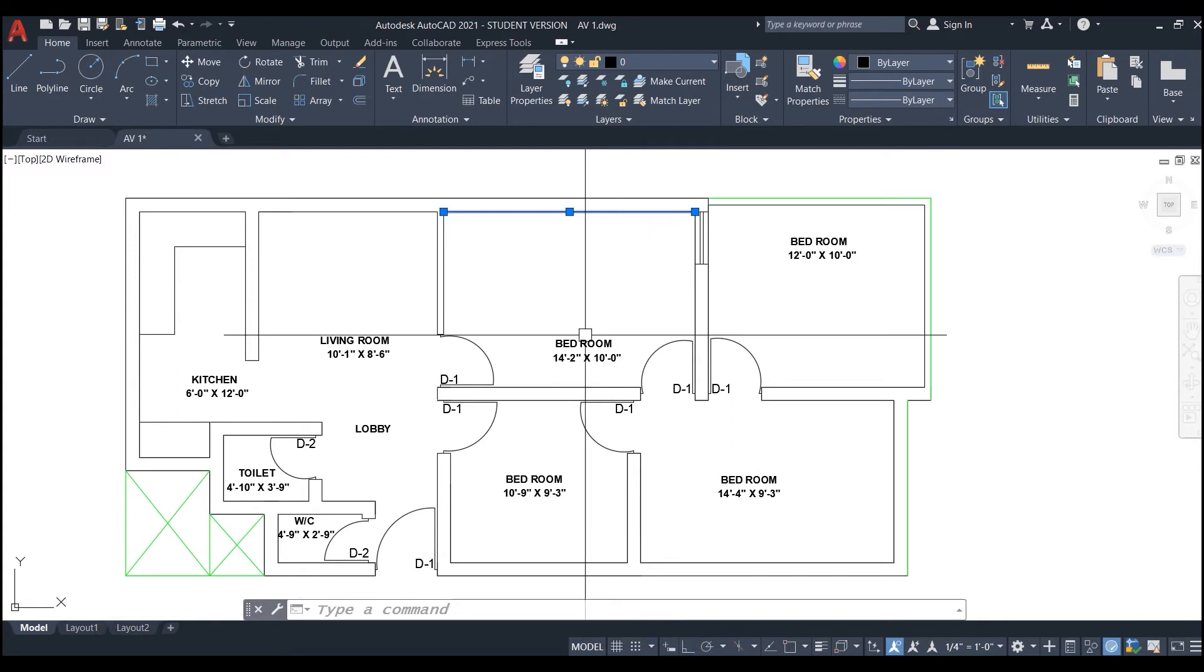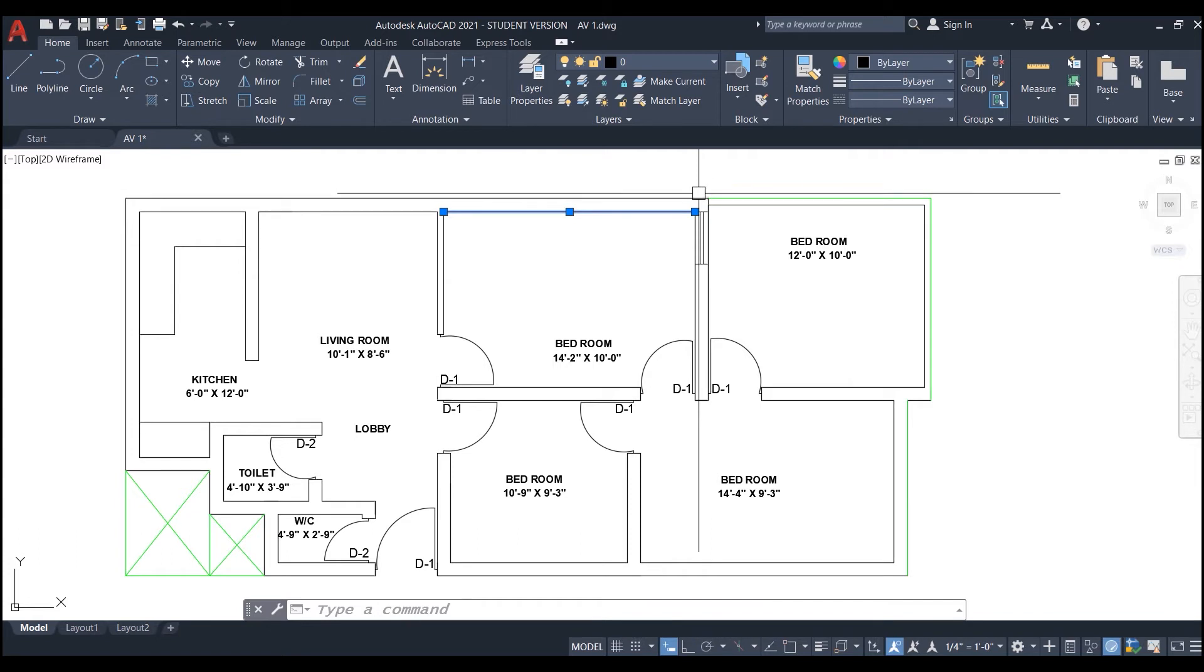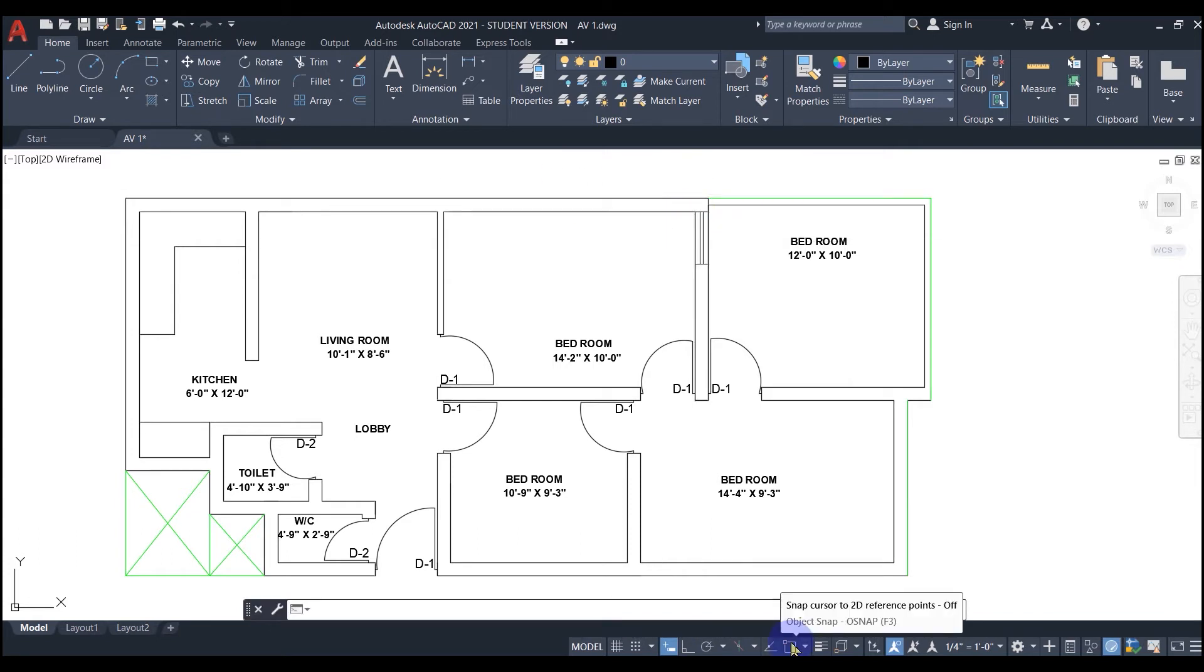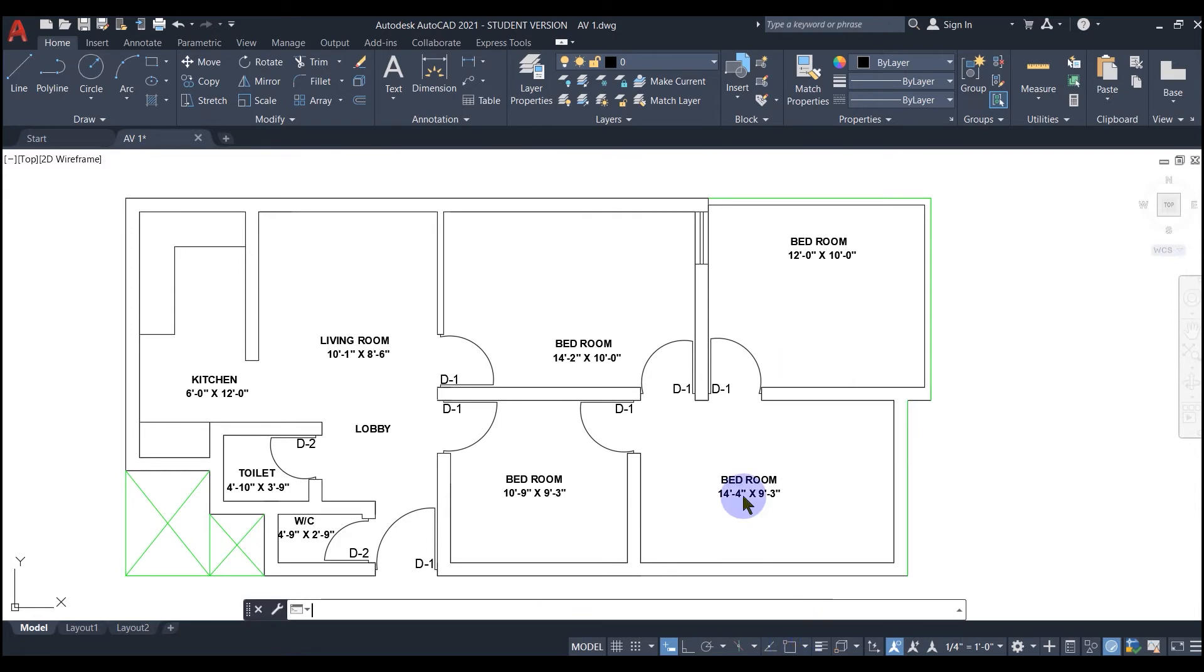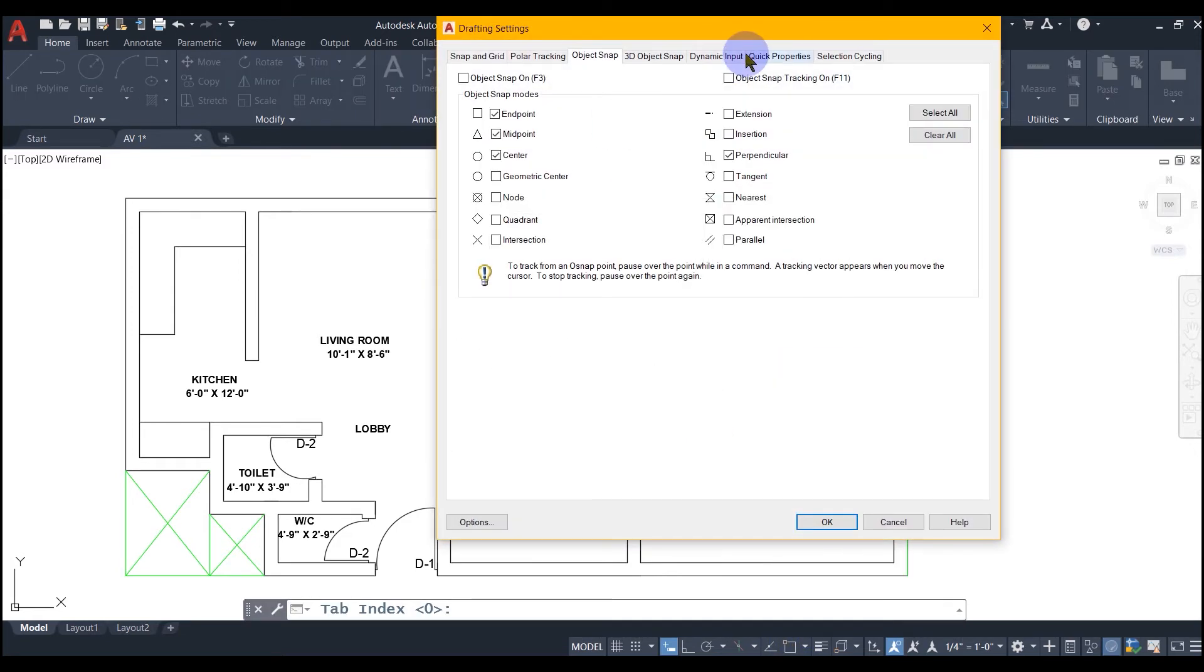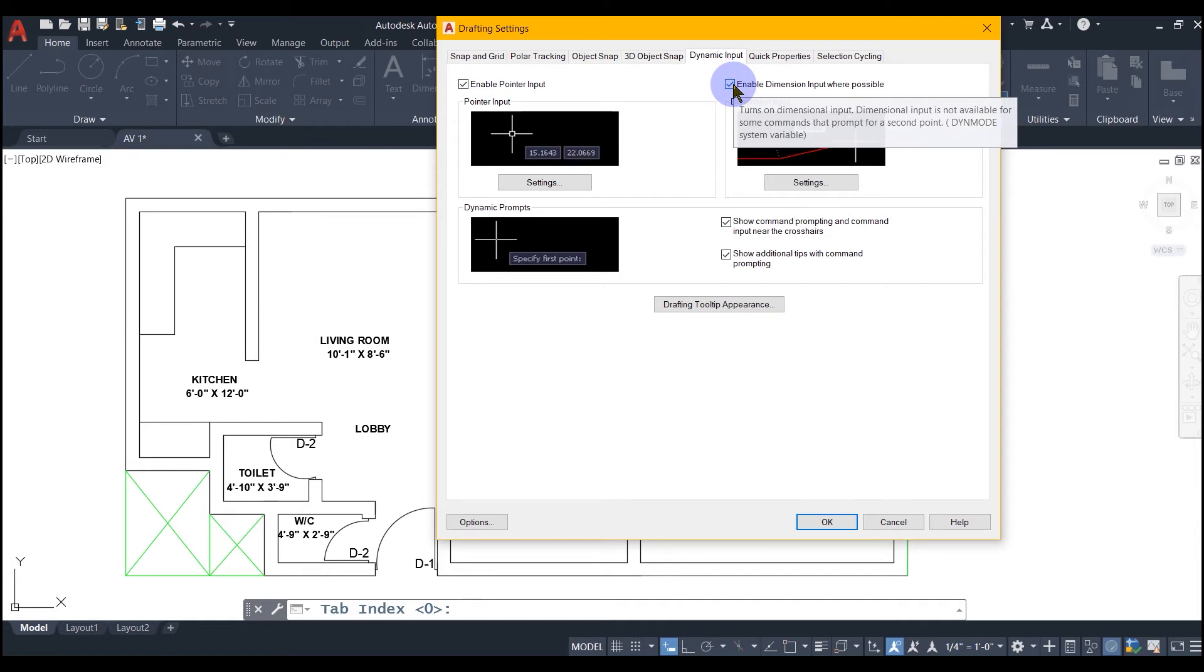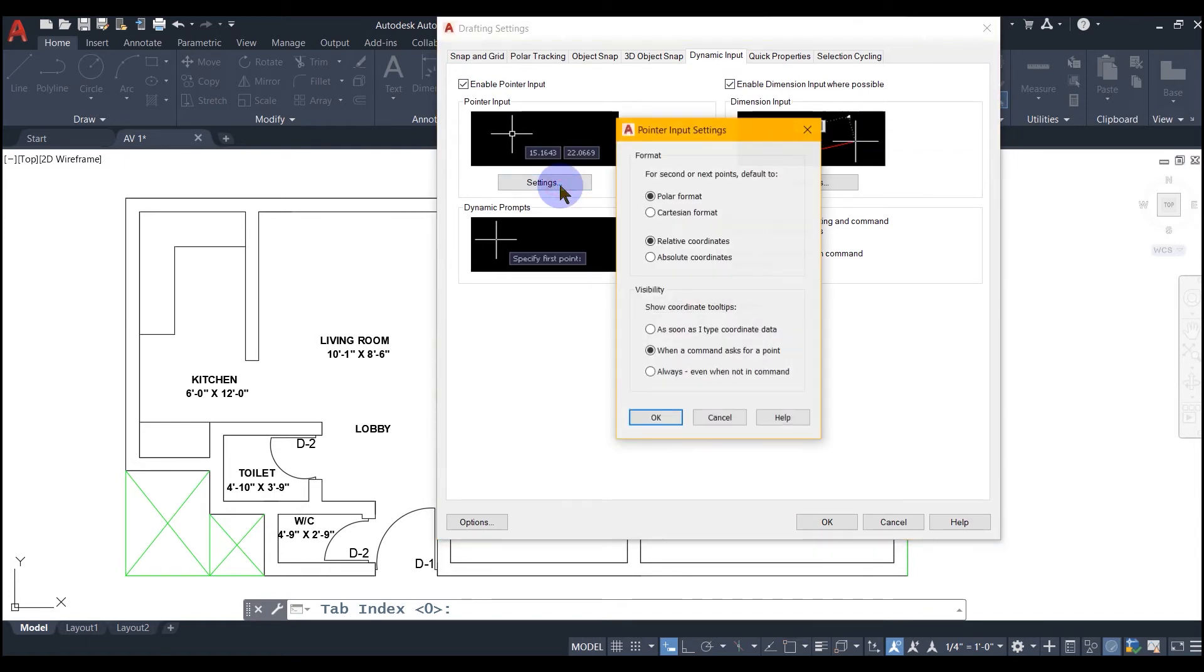Let's check its settings a little more by again right-clicking this icon and selecting dynamic input. The first checkbox lets you enable pointer input on screen. This option turns on dimension input on screen. You can further check the settings and set it according to your requirement.